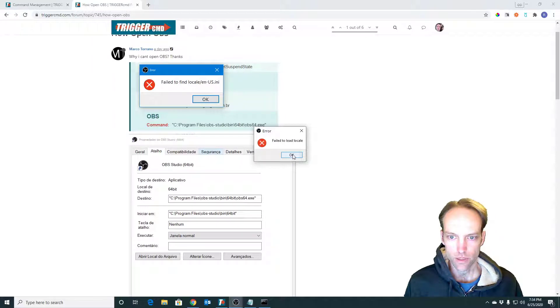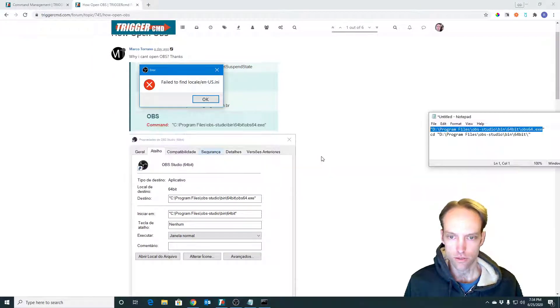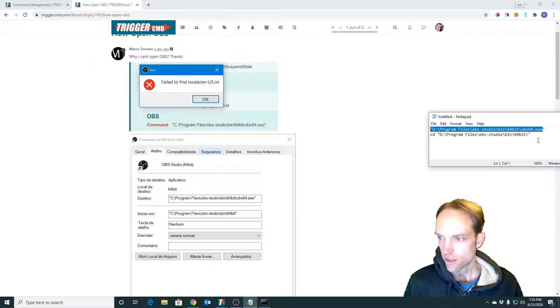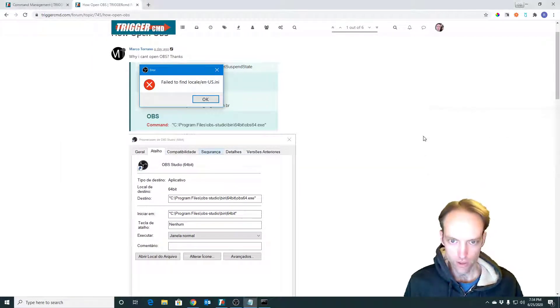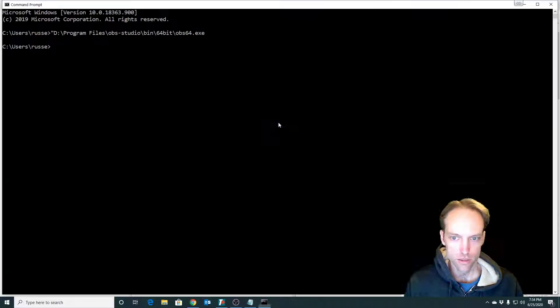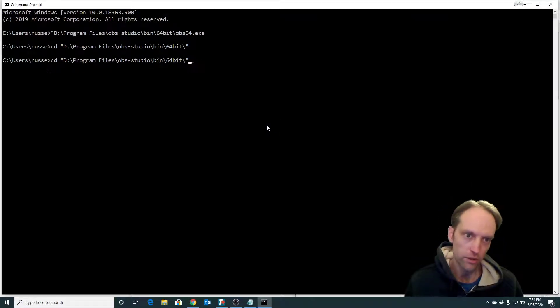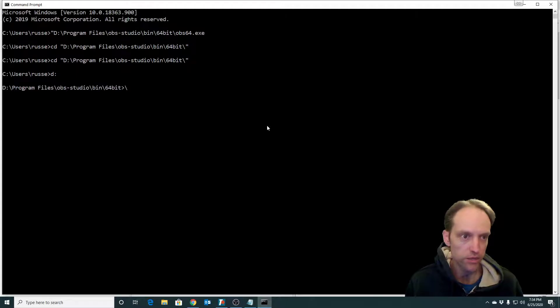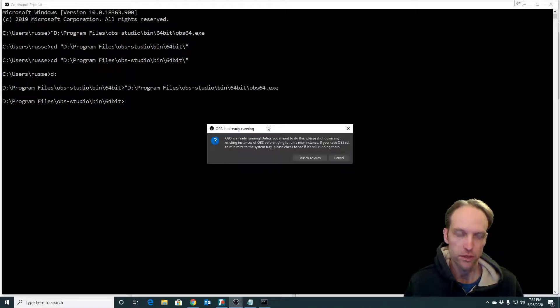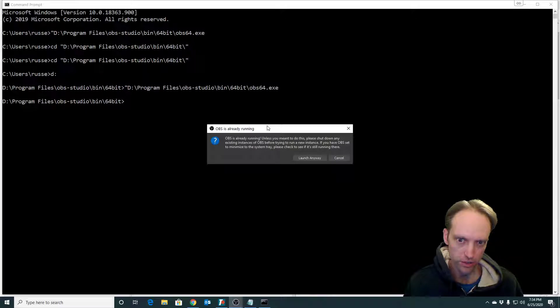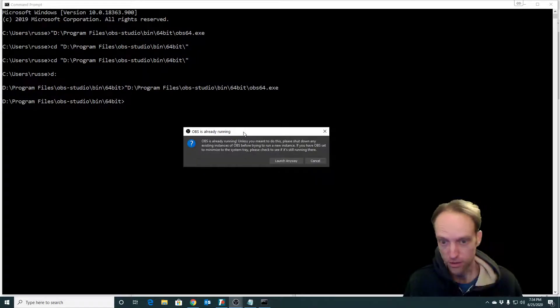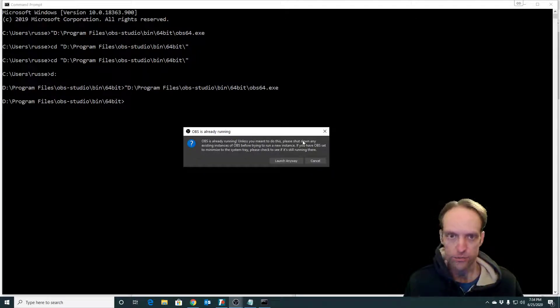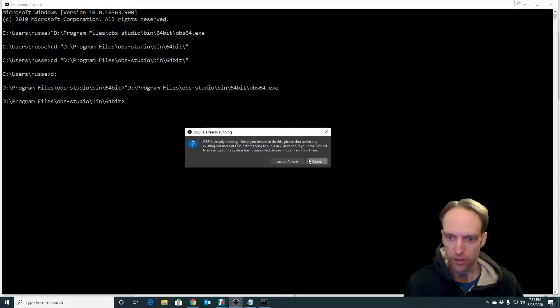The solution is to go to that folder where the executable is. I gotta be on the D drive because that's where I have it installed, and then you run the executable and it runs just fine. It's prompting me here because I'm already running OBS to record this video, but notice it didn't give me an error.